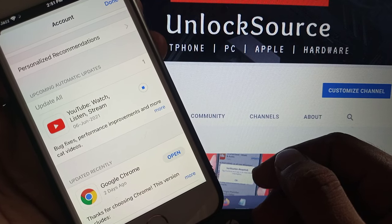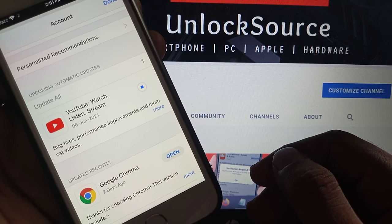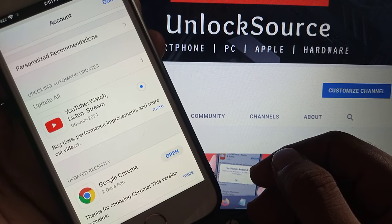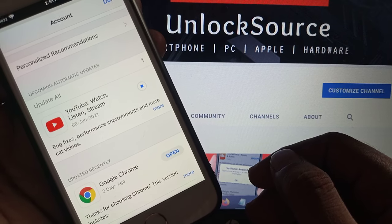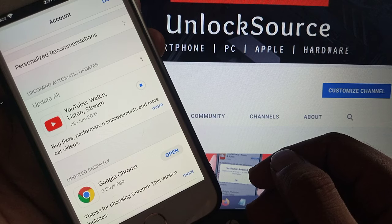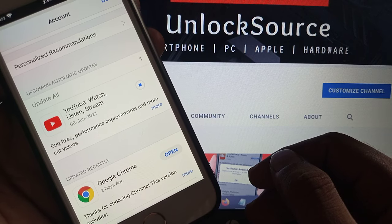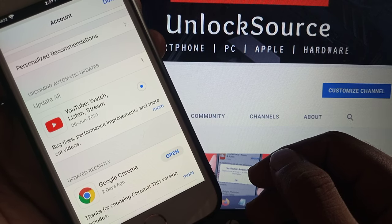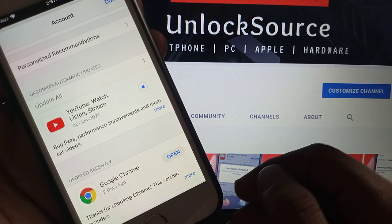As you can see, the problem has been resolved and the app is updating successfully. If you have any problem, let me know in the comments. Thanks for watching.